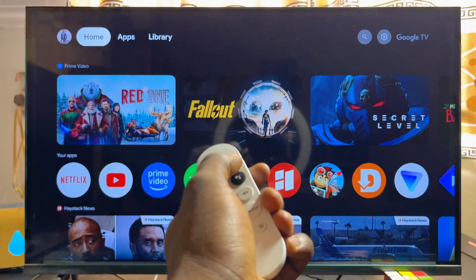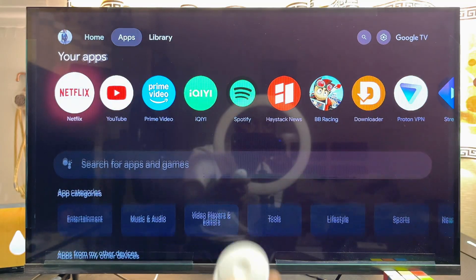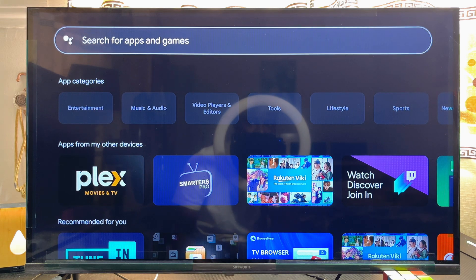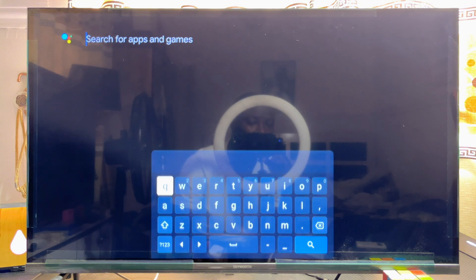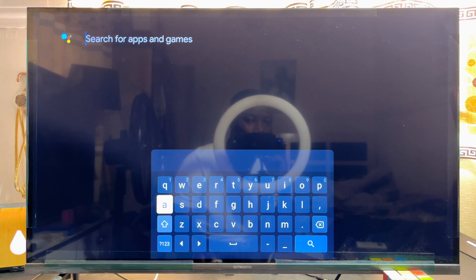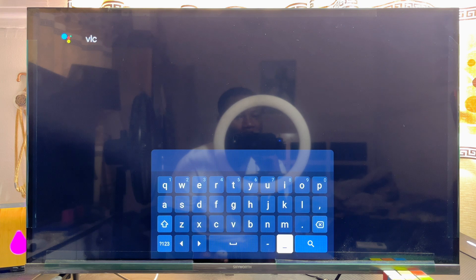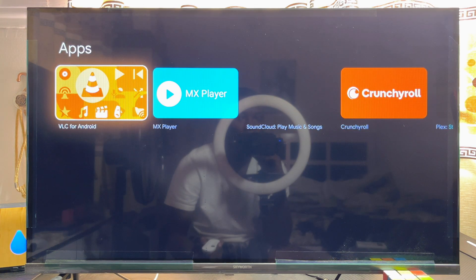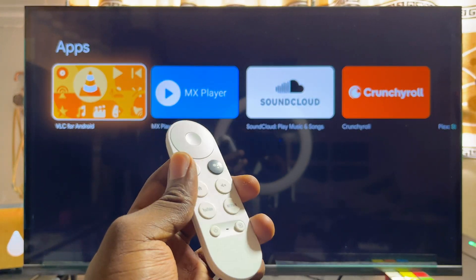The Google Play Store app is already on this TV — it is actually embedded in the app section of your Chromecast with Google TV. If you scroll down to the search bar in the app section and search for any app you want to download, such as the VLC Media Player app, clicking the search bar will automatically search the actual Google Play Store and bring out all the results for you to download.